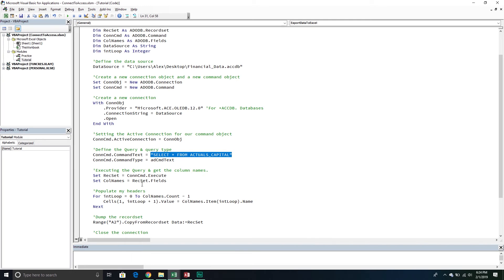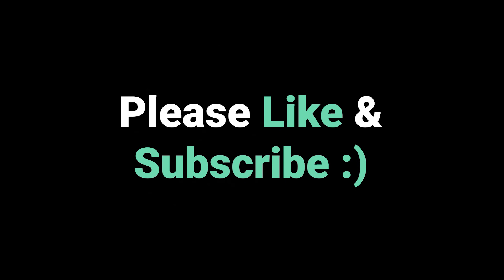With that being said, that concludes today's video. If you have any questions about how to work with an Access database using VBA, please put those questions down in the comments below. If you have ideas for other videos we should be covering, put those in the comments as well — we're always open to new ideas. Please make sure to like the video, we always appreciate that support, and if you're not already, make sure to subscribe to the channel so you get regular updates as we release new videos on a whole host of topics.